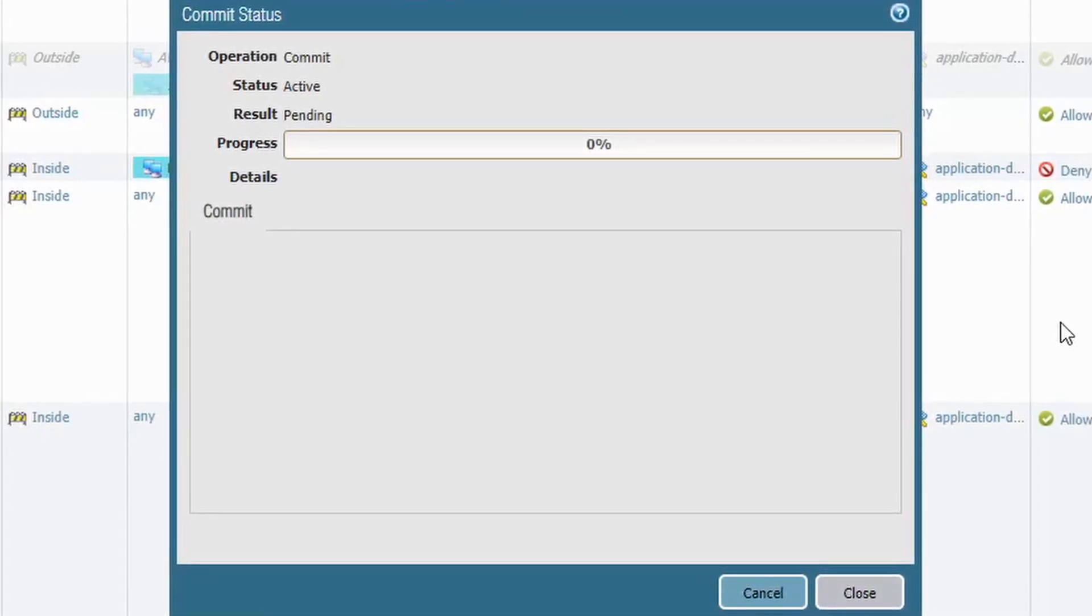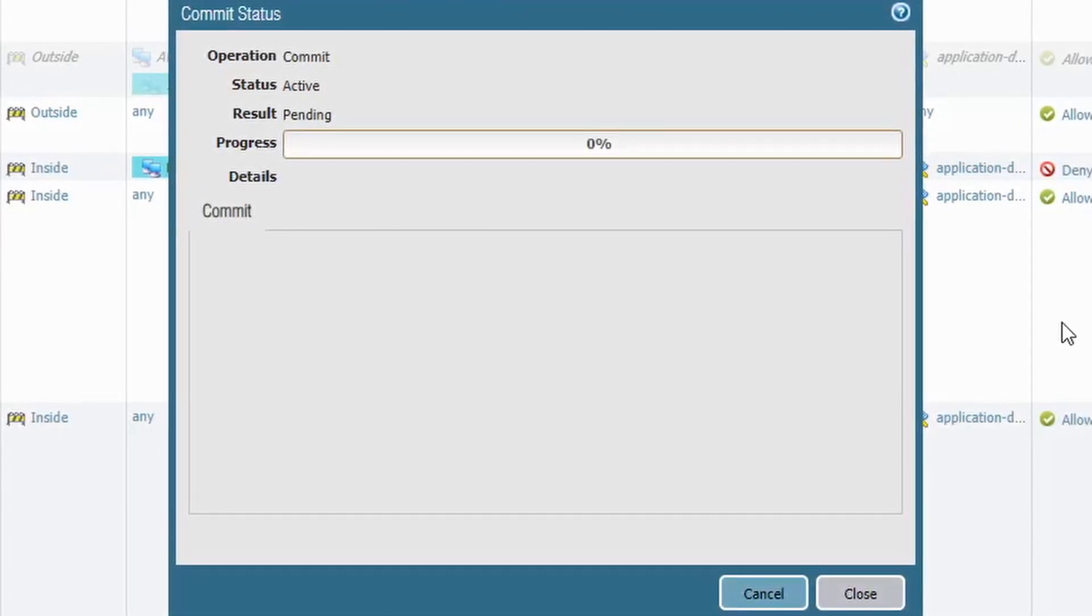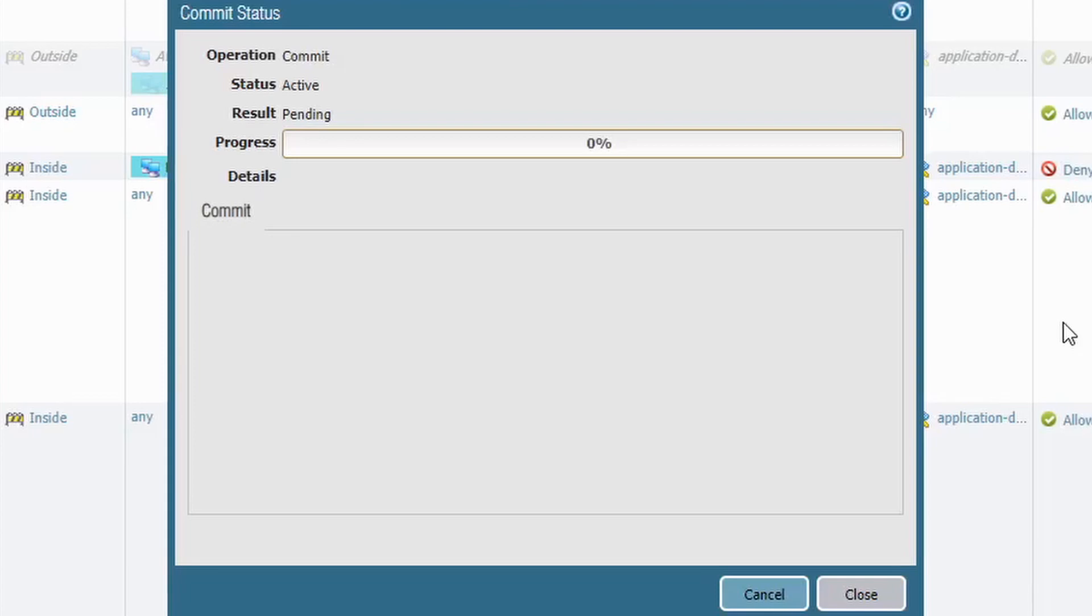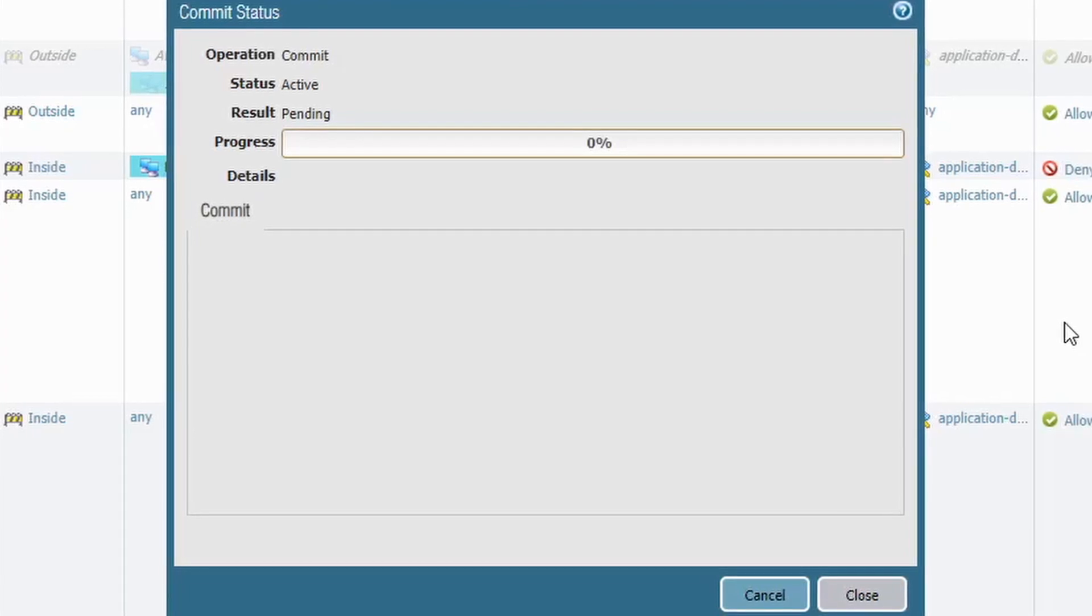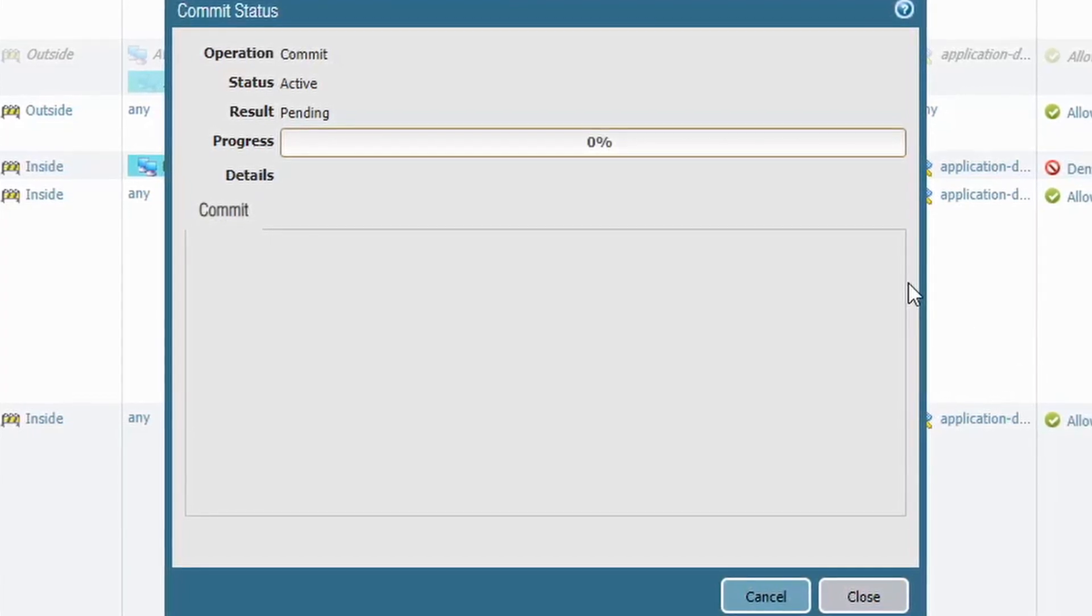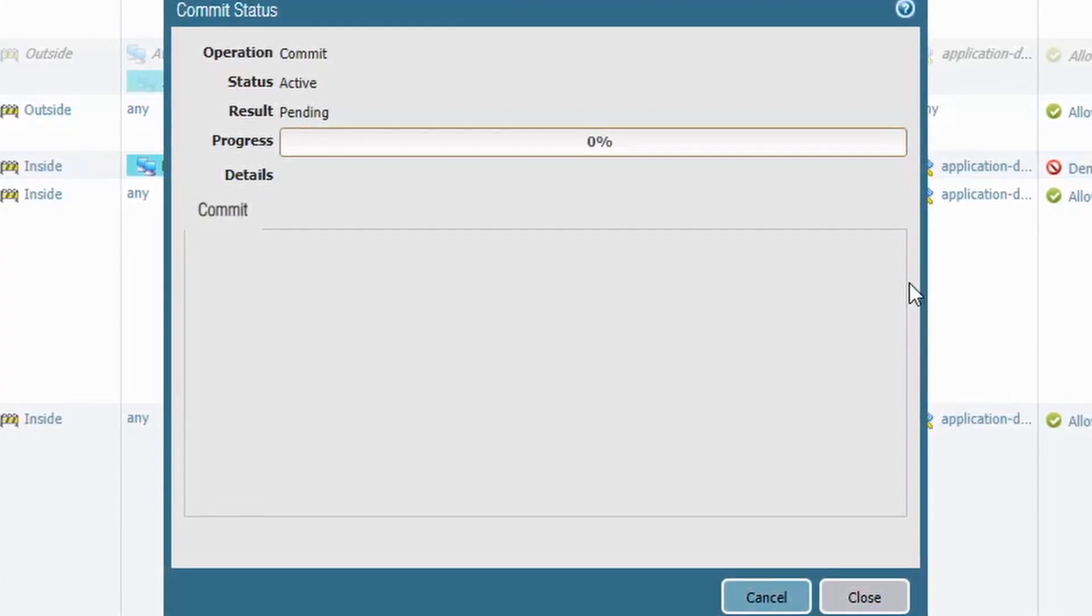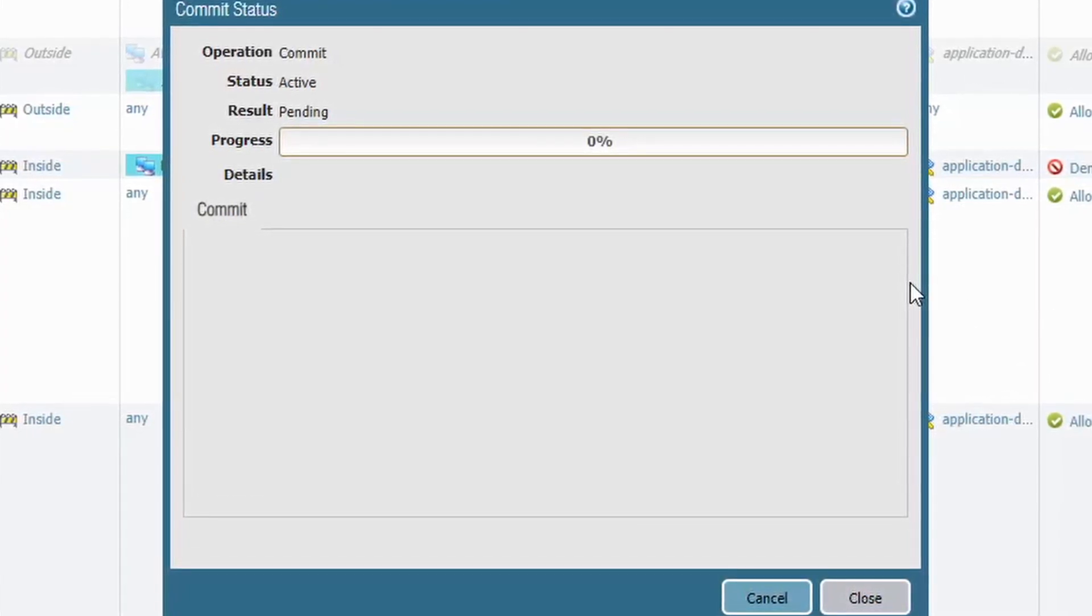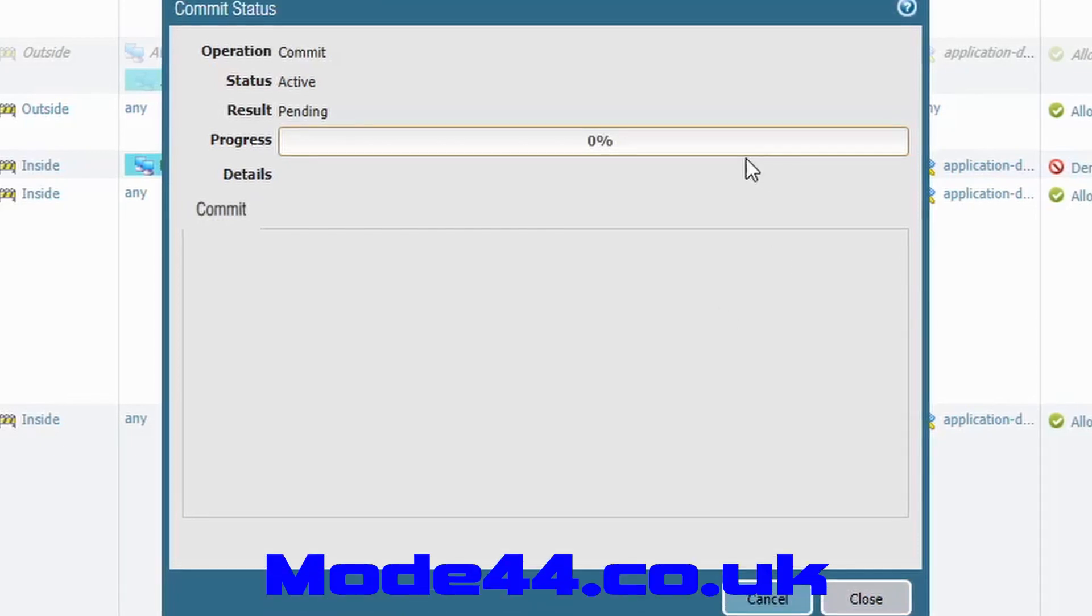So now my SkyQ box will work, my missus will leave me alone, and if you didn't know how to do DHCP on a Palo Alto, you now know. Okay.